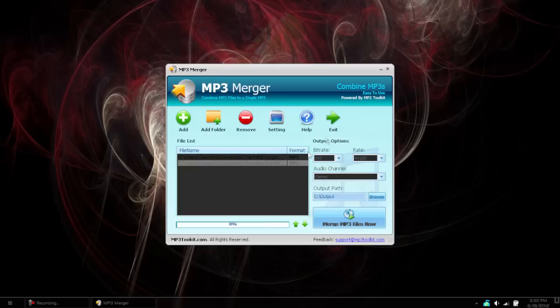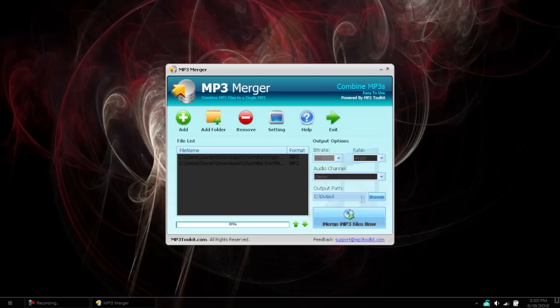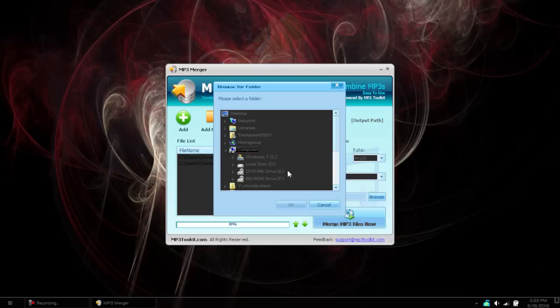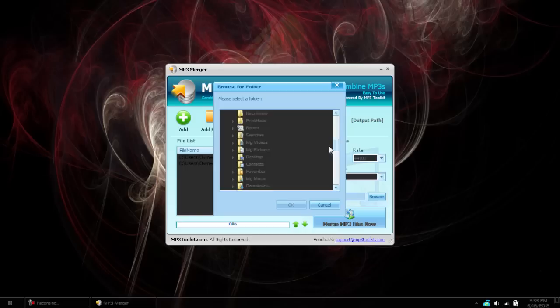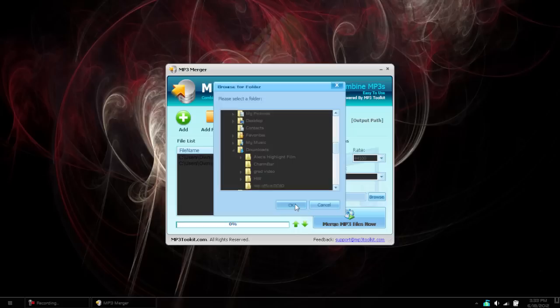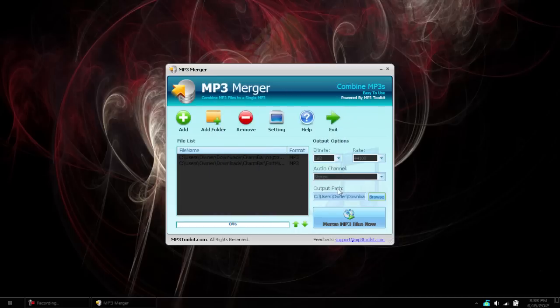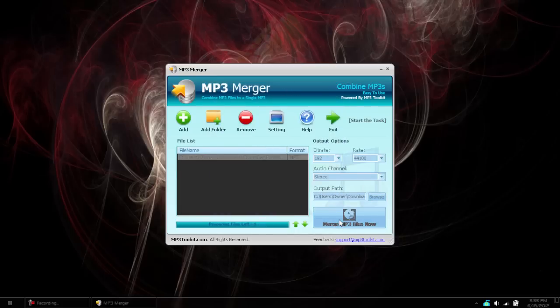The bit rates are all fine. You shouldn't have to change any of this except you might want to change the output path if you want. So go to Output Path and change it to where you want to save. All right, so then hit Merge MP3 Files Now.